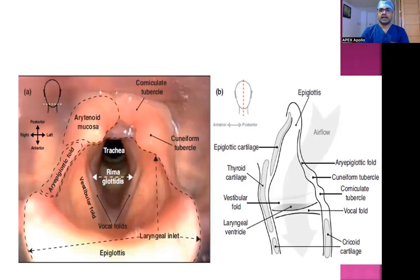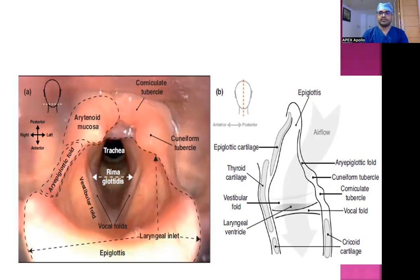This is the laryngoscopic view of the epiglottis as well as the vocal cords. You can see the vocal cords, the laryngeal inlet, the vestibular fold, the trachea, aryepiglottic fold, arytenoid mucosa, corniculate tubercle, and cuneiform tubercle.